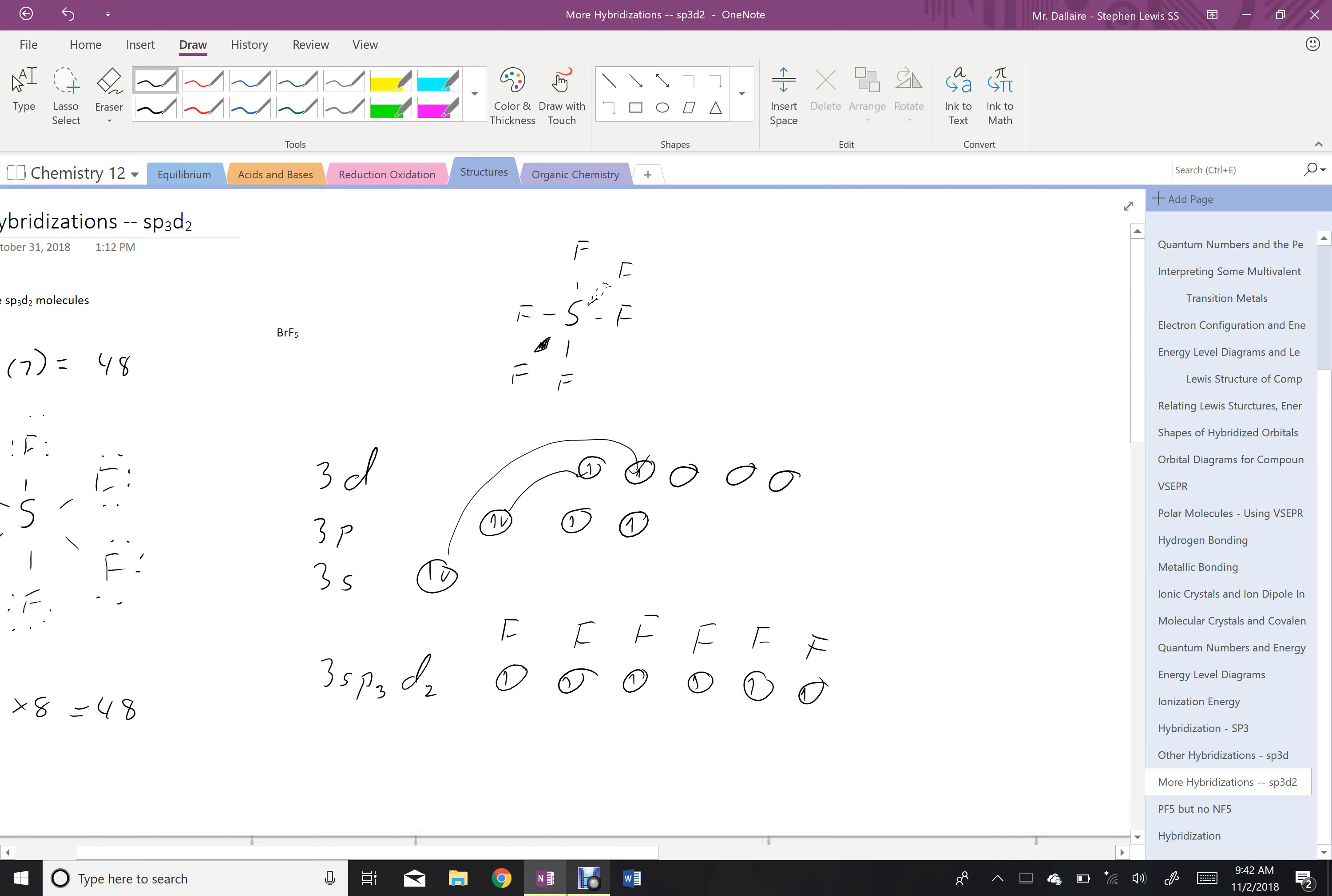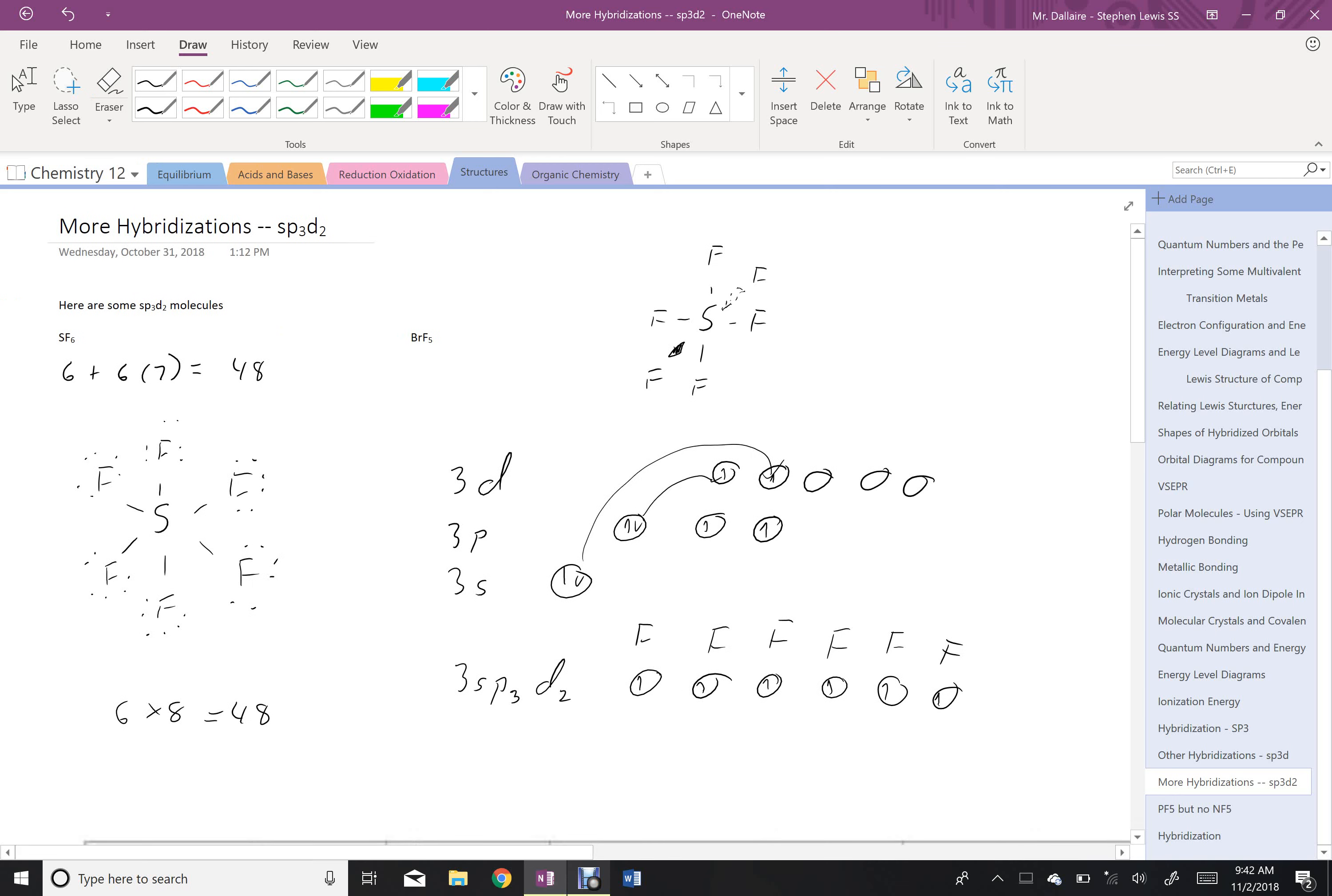Let's see that BrF5 is going to be the same thing, but just with a lone electron pair. So we'll work through that one now.